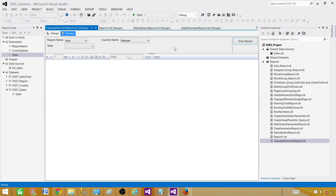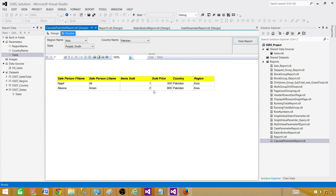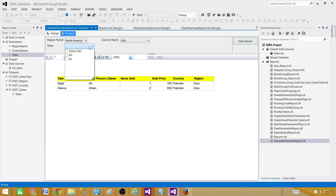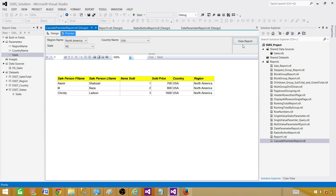Now in the preview, first select the region, then the country names appear. For example, select Pakistan and states like Sindh and Punjab will show up. Select North America, then USA, and states like New Jersey and North Carolina will appear. The data filters according to region, country, and state selection. That's how you create cascade parameters in SSRS. Thank you for watching and see you in the next video.